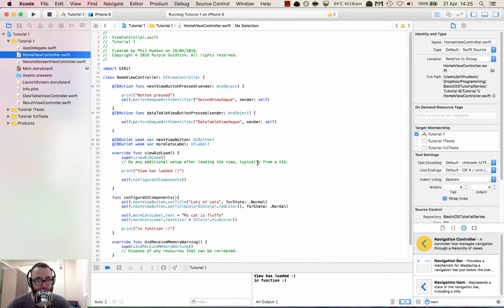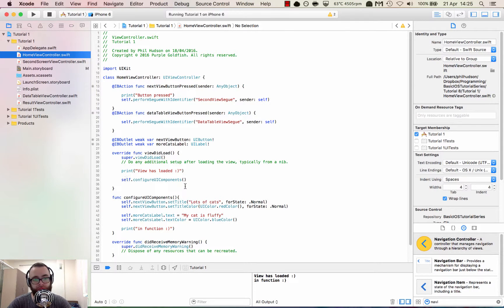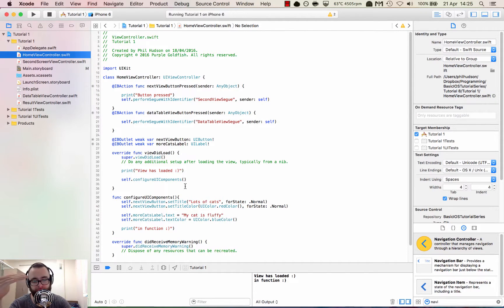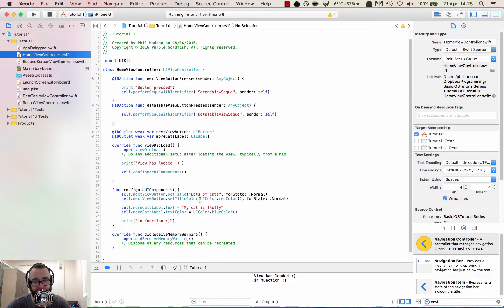We're going to create a new function to push the new view controller onto the navigation controller stack. The navigation controller stack is basically a hierarchy of views, and when you call the function to push the view controller, it gets loaded at the top level of the stack — it's kind of like moving items in and out of an array. It'll be easier to just write the code and see how it works.